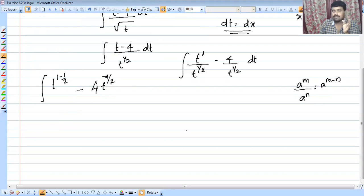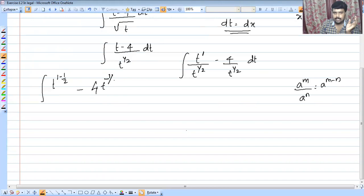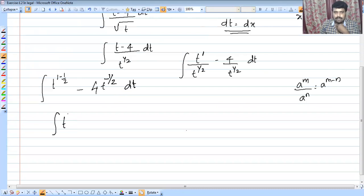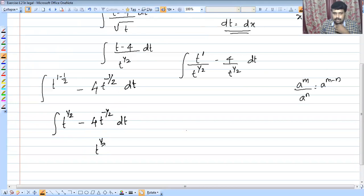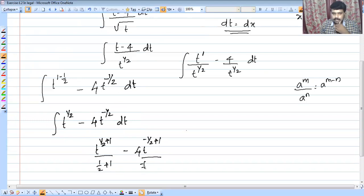We have a minus sign. So the integral is t raised to 1/2 minus 4 times t raised to minus 1/2, into dt. Integrating: t raised to (1/2 plus 1) divided by (1/2 plus 1), minus 4 times t raised to (minus 1/2 plus 1) divided by (minus 1/2 plus 1), plus c.